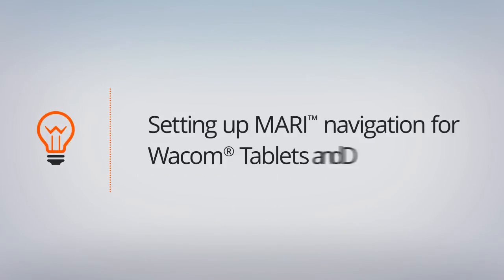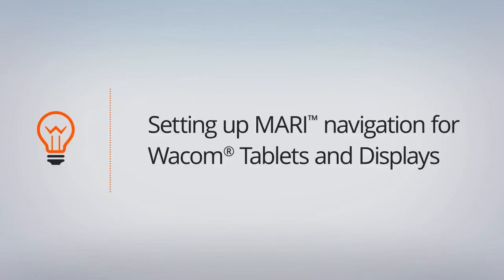In this lesson, we'll learn how to add Mari to our Wacom tablet properties and then configure them for Mari's navigation.